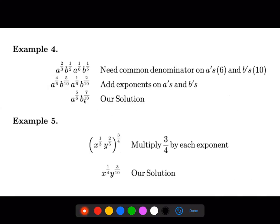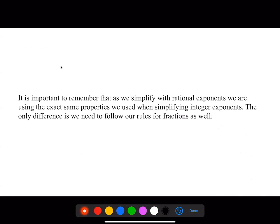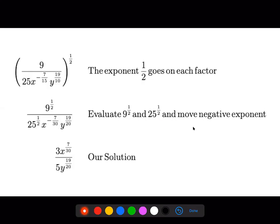Here are a couple of questions on how to actually solve these using these properties. It's very important to remember that when you simplify with rational exponents, the same exact properties from section 4.1 for integer exponents still apply — the properties are exactly the same. The only difference is now we have to follow our rules for fractions, so when we add, subtract, or multiply fractions, we have to make sure they have common denominators.